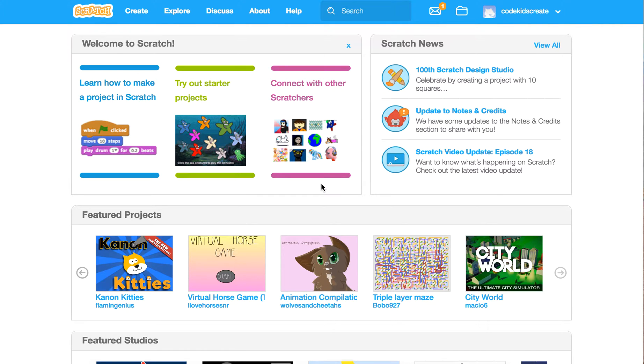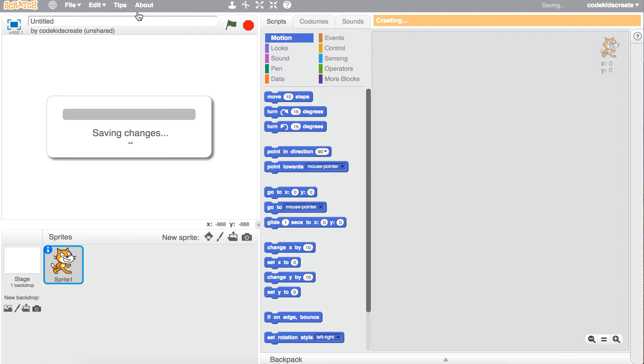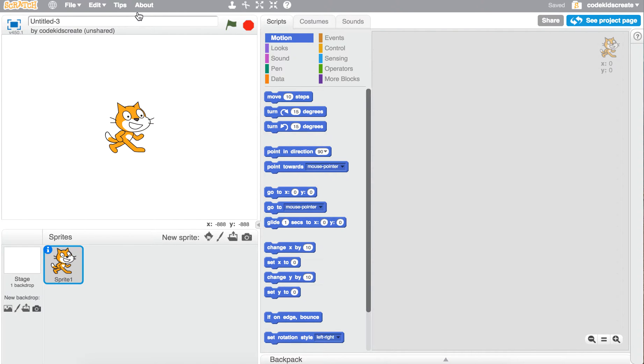Today we are going to work on move versus glide. So we're in Scratch and we're just going to click on create. And I want to show you the difference between some of our motion blocks.